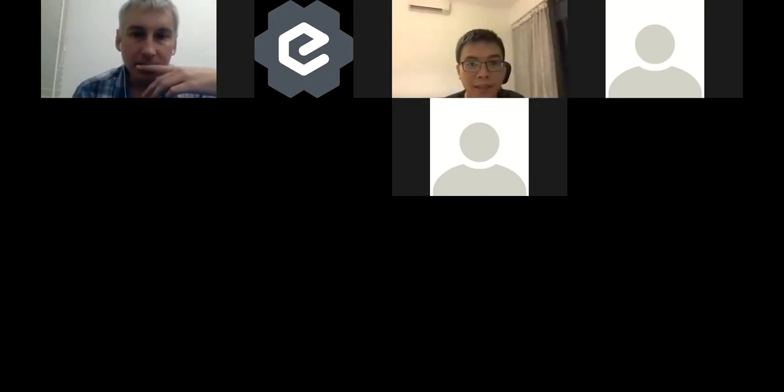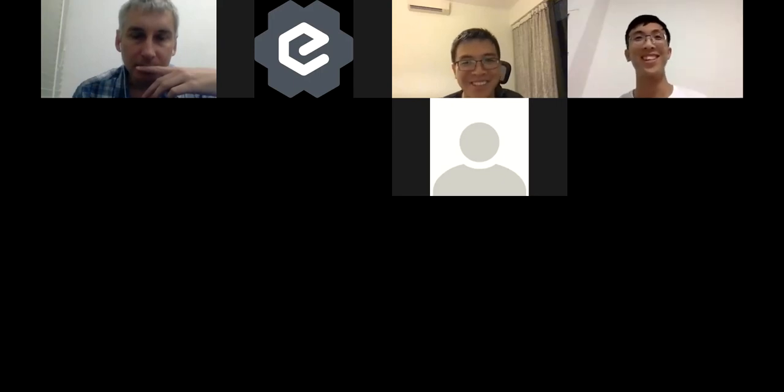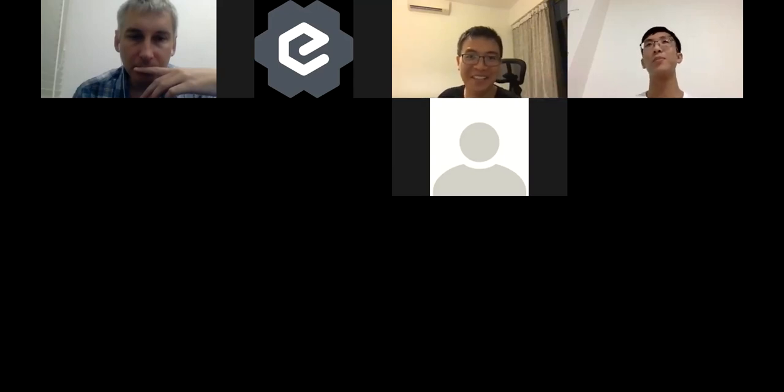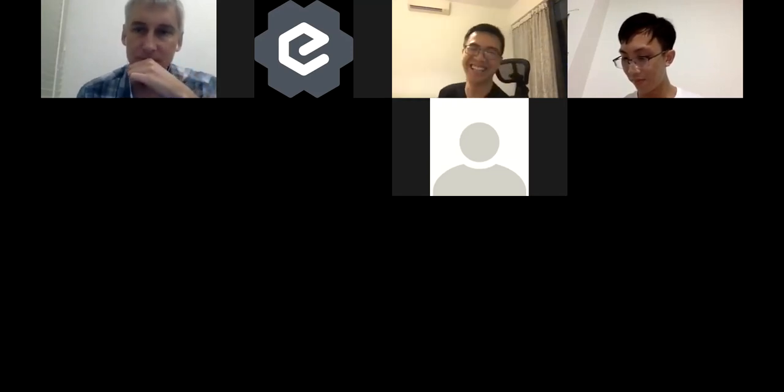My company is looking for a JavaScript engineer — I'll put the link in the chat. If anyone is interested, the setup is full remote, so you can technically work from anywhere. It's more like JavaScript and C++ engineer roles. That's it from my side.